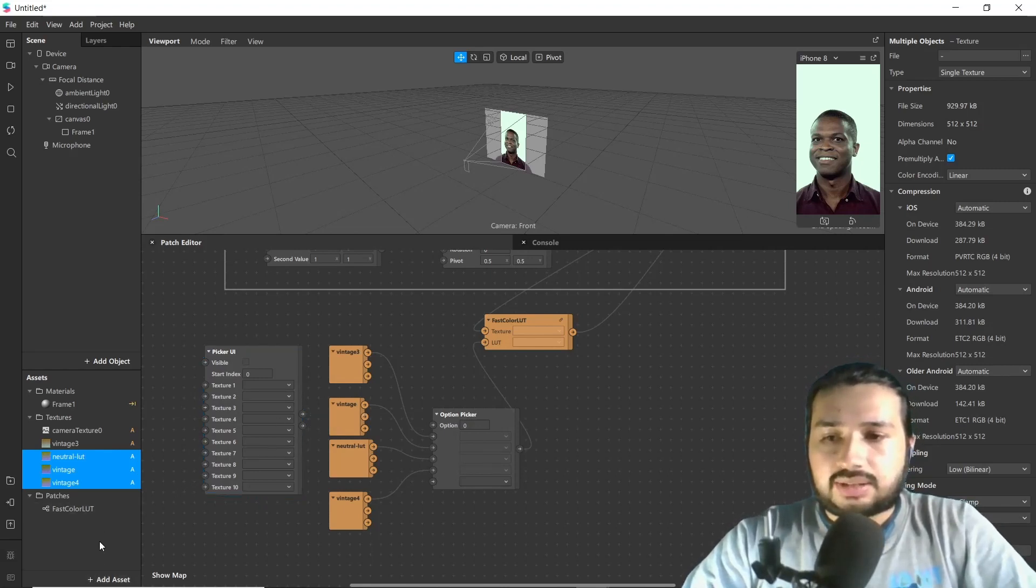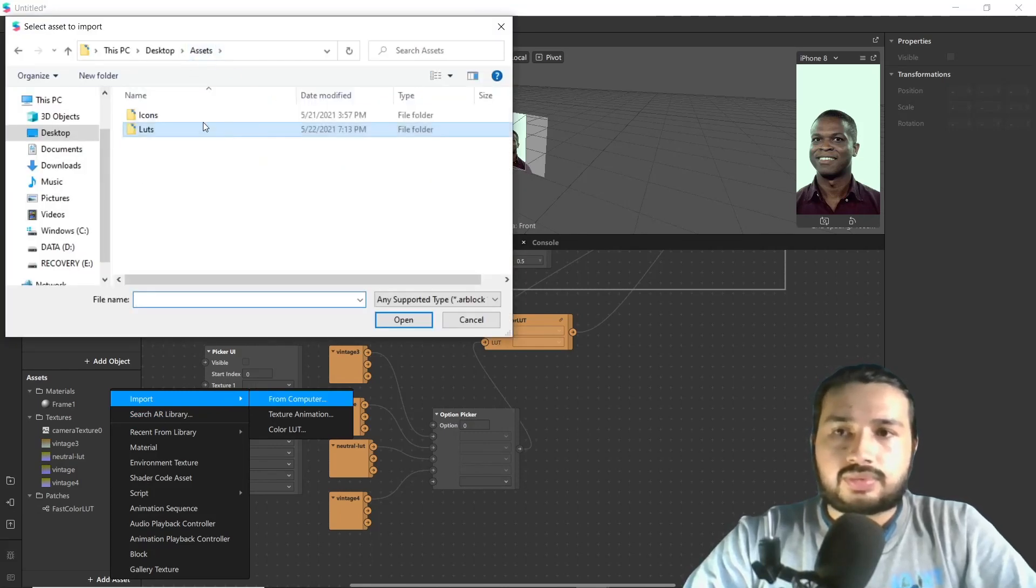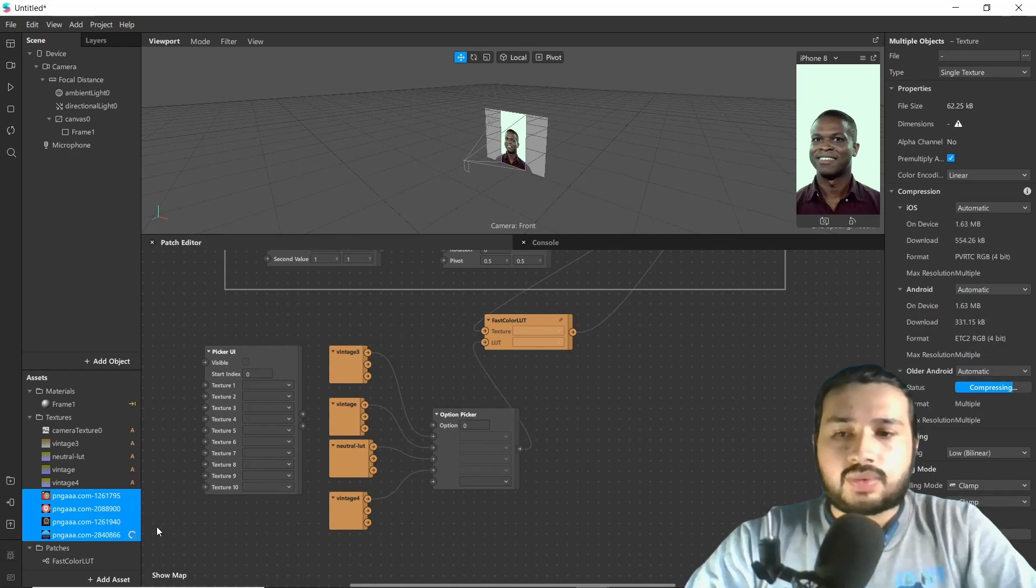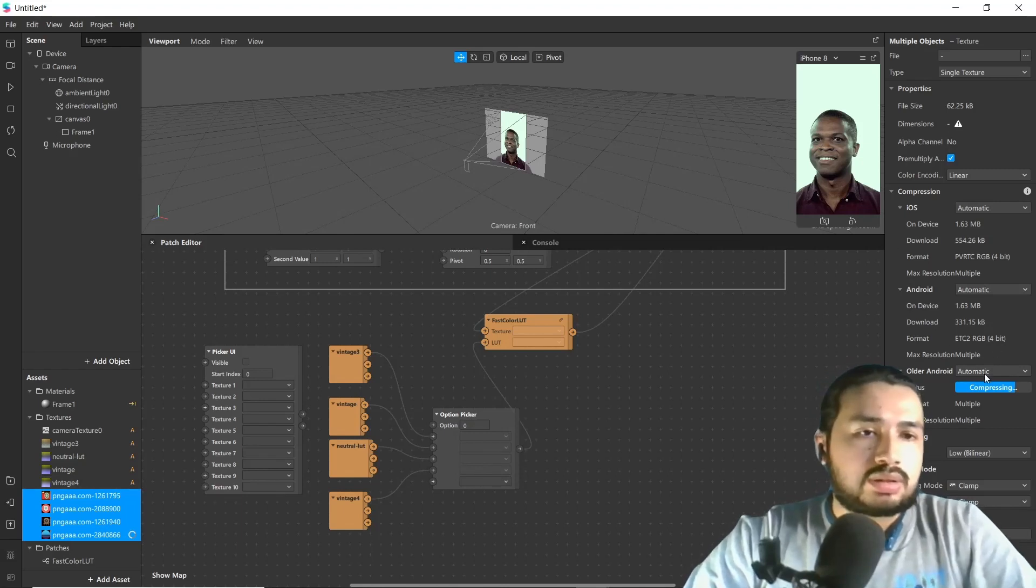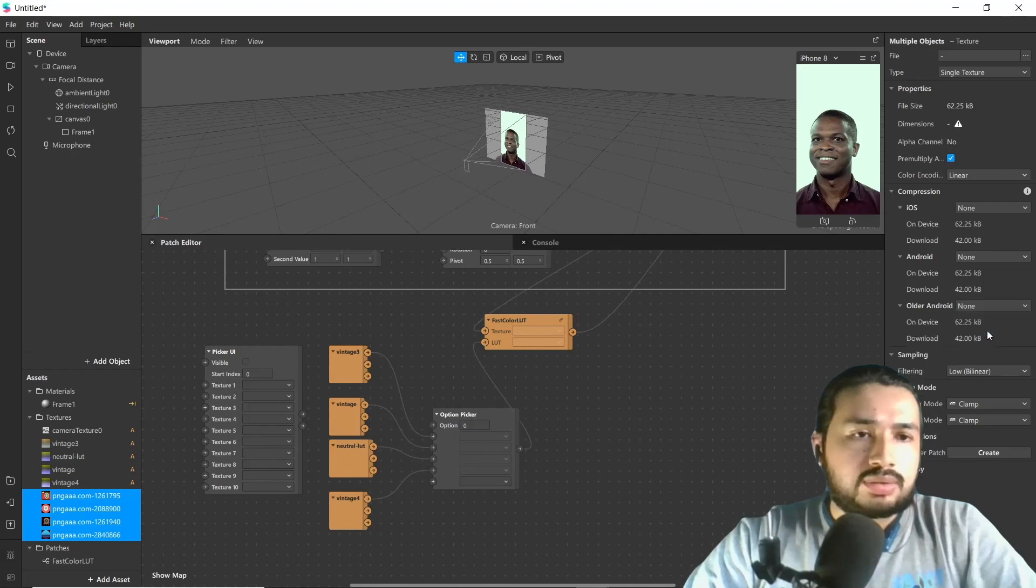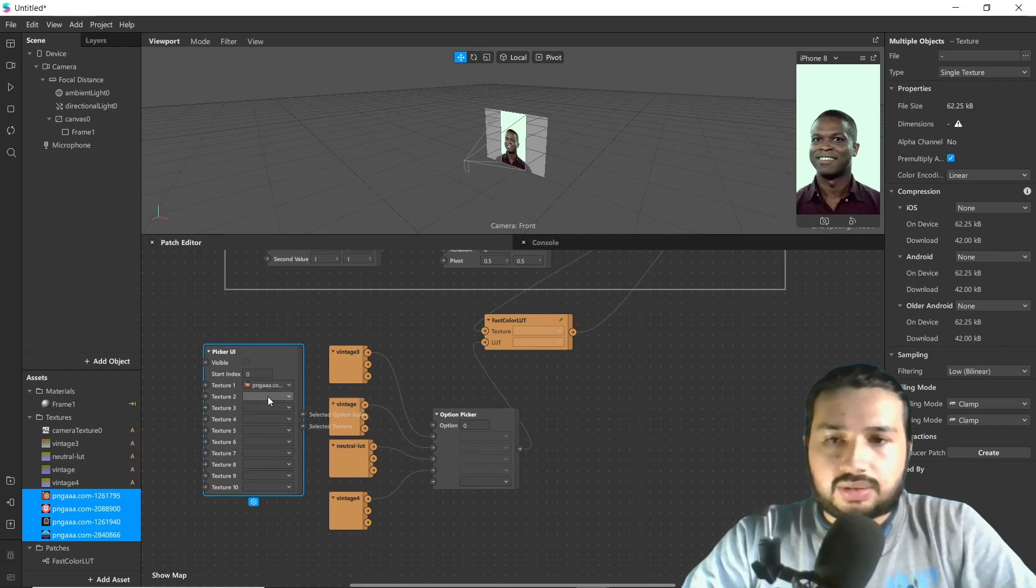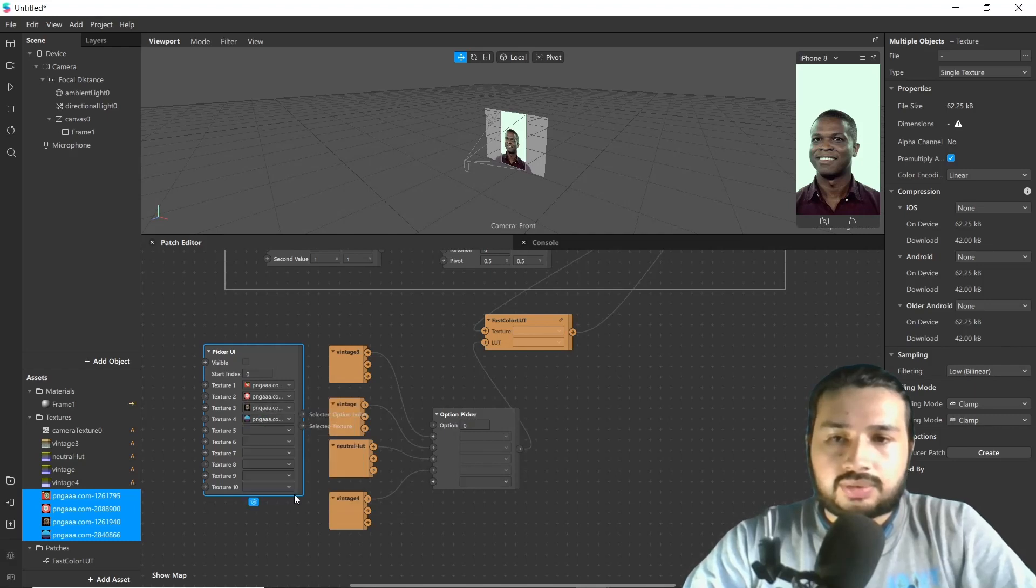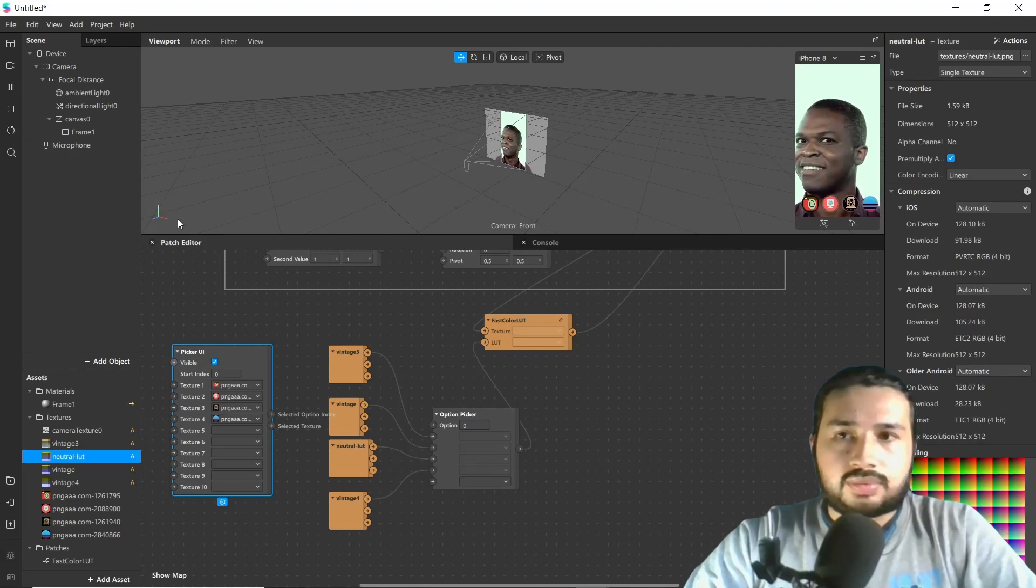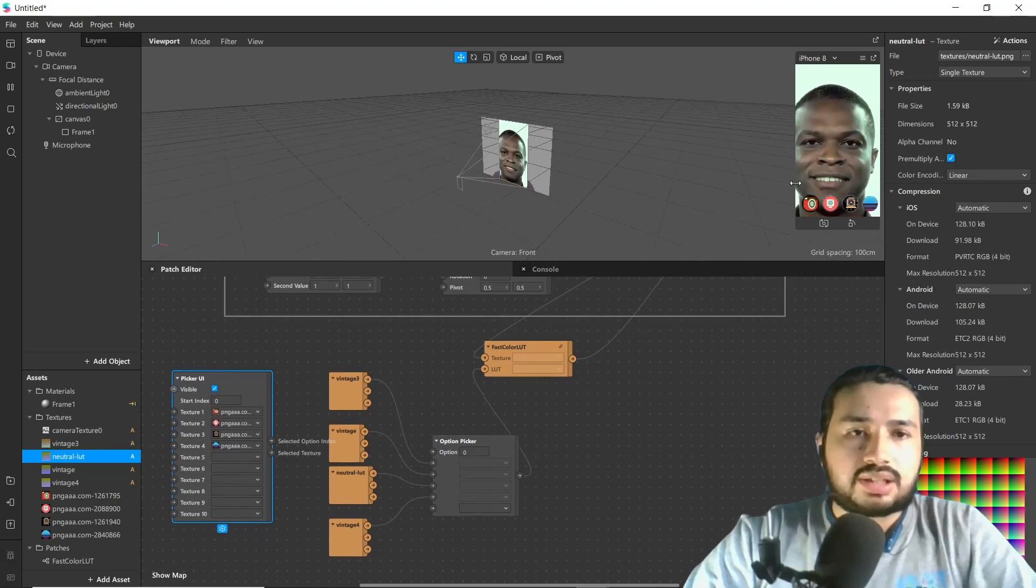Next we need icons for our UI picker, so we will be adding icons. Before using it with picker UI, we have to disable compressor. Go to option and change automatic to none. Go to texture and add all icons. Now let's make it visible, press restart. Now we can see our icons are available here.